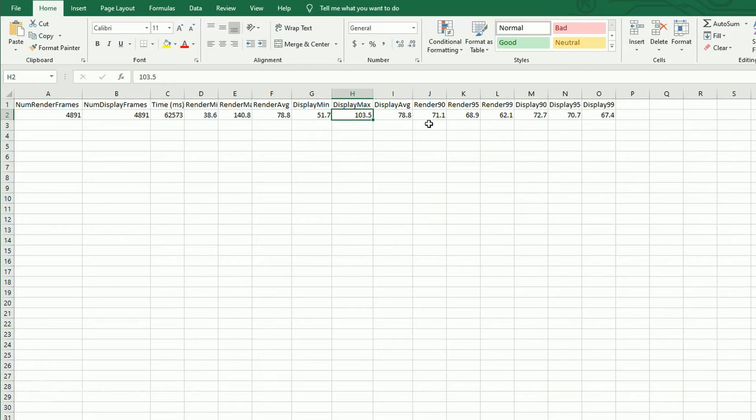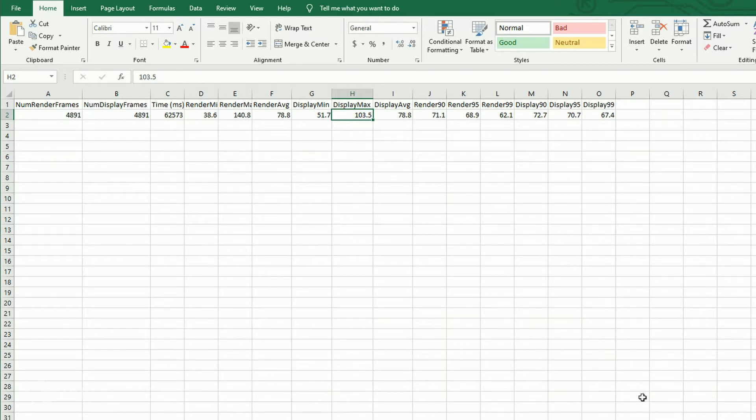Then you get your render 90 percentile, 95th percentile, 99th percentile, and then your display 90th, 99th. So useful information if you just want to see the raw numbers and you don't really care about the graphs, you can pull this file up.